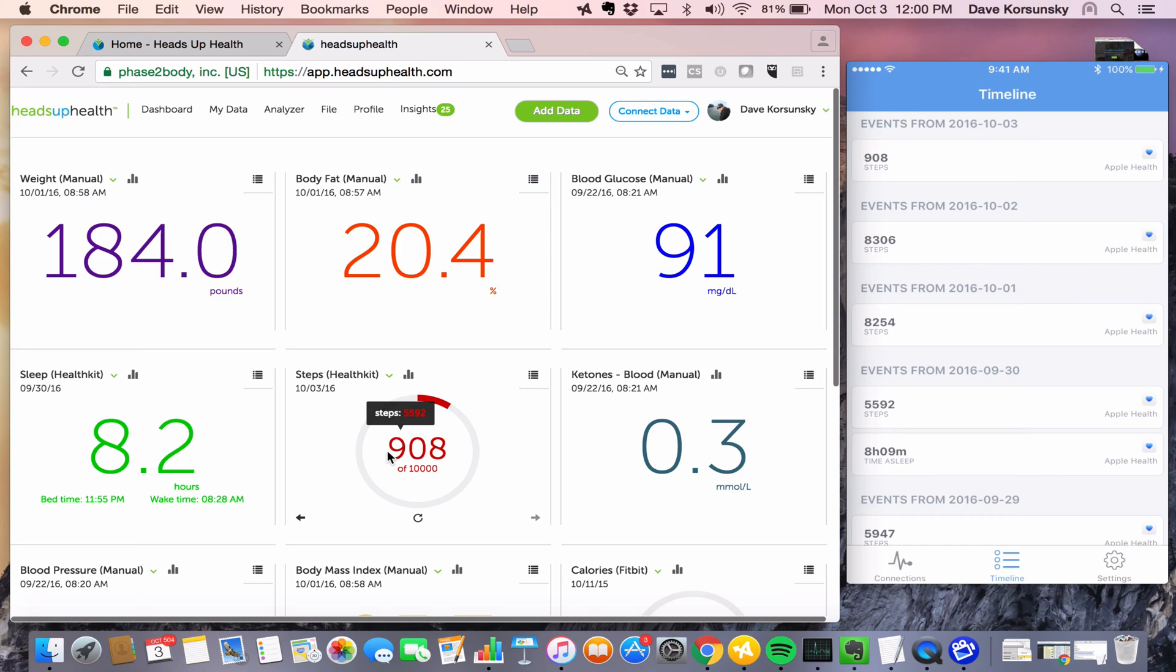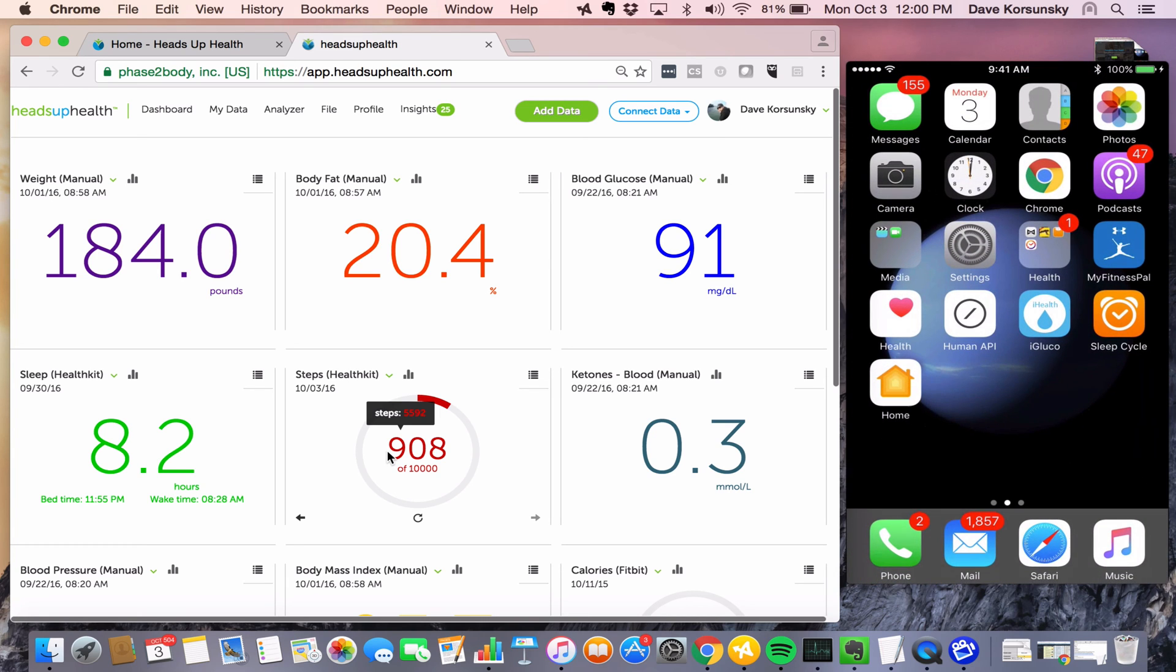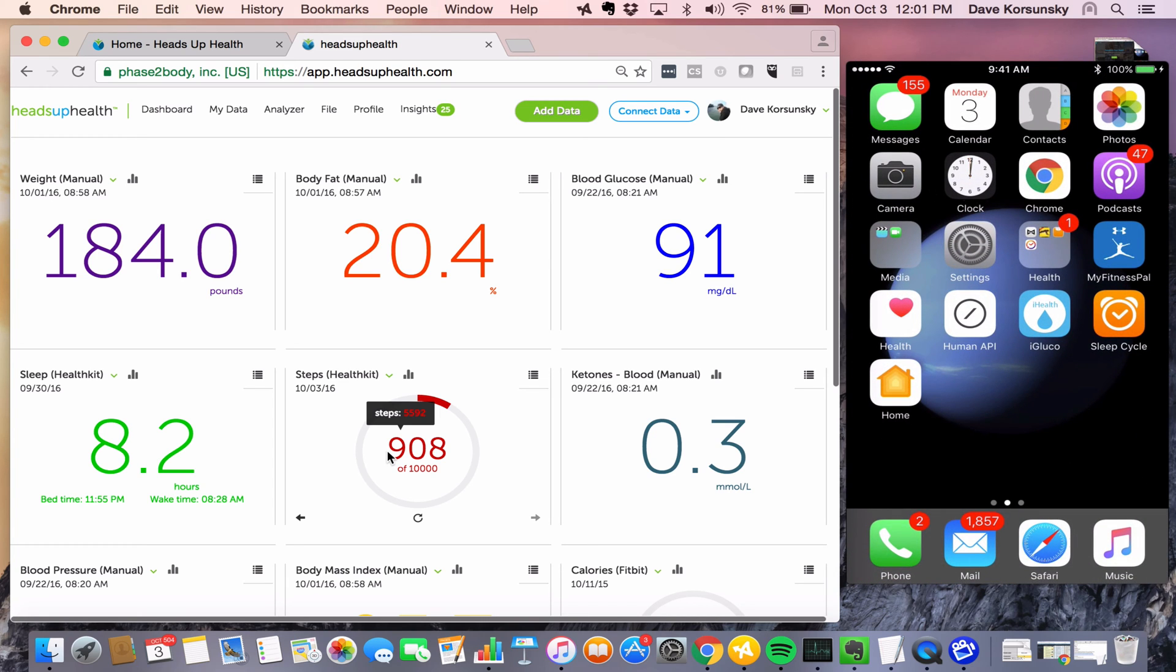A couple other use cases that we want to cover. However, many of our users are using third-party apps to collect data, and these apps can communicate with Apple Health. So let's take a look at a couple examples.